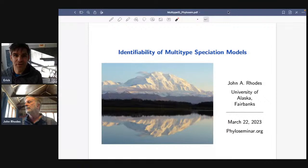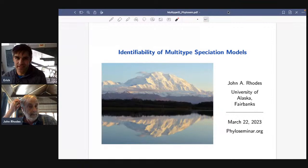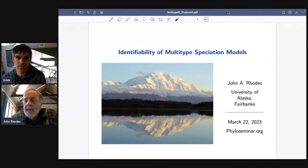Hello everyone and welcome to phylo-seminar.org. Sorry about those technical difficulties but we're here now. The current theme is birth-death identifiability, and this is the last talk in a series of three talks on that topic. Please use the YouTube live comment box to ask questions.